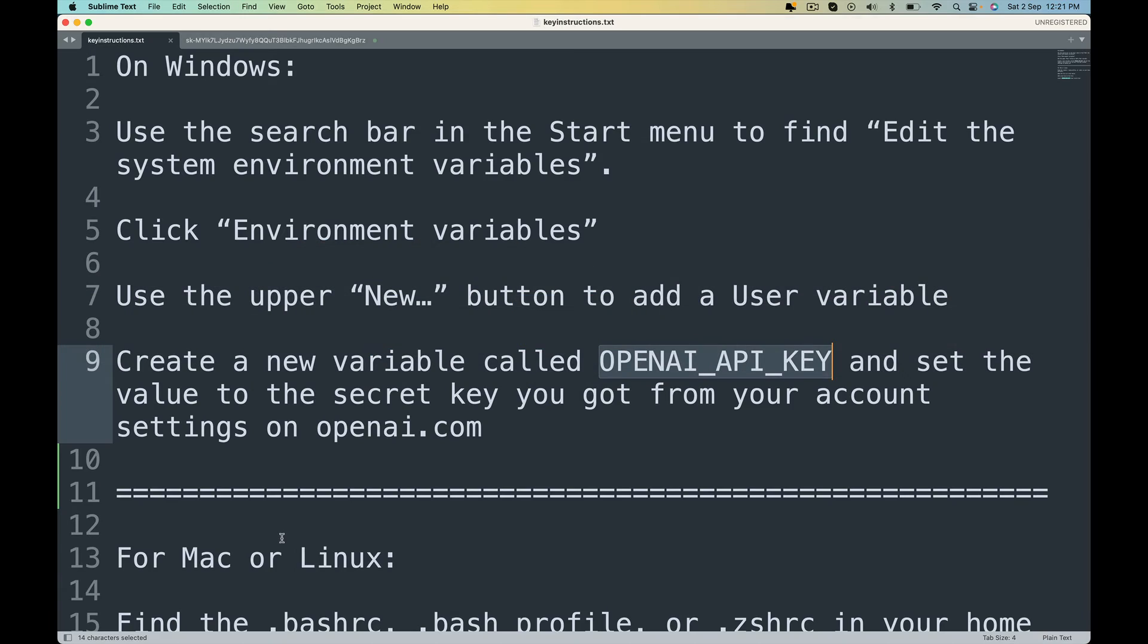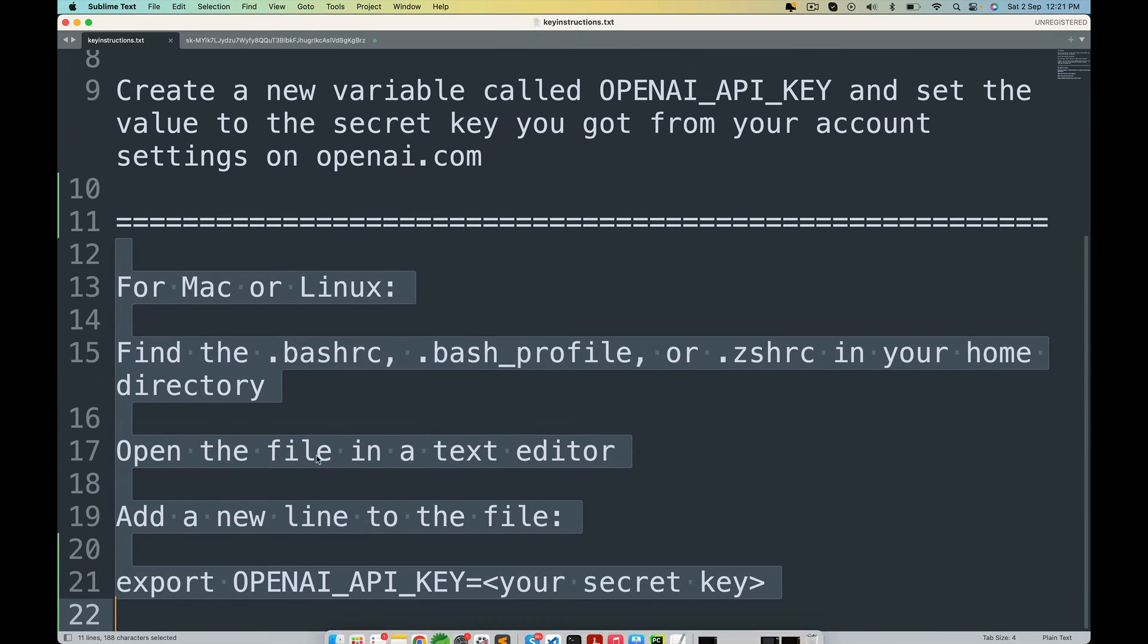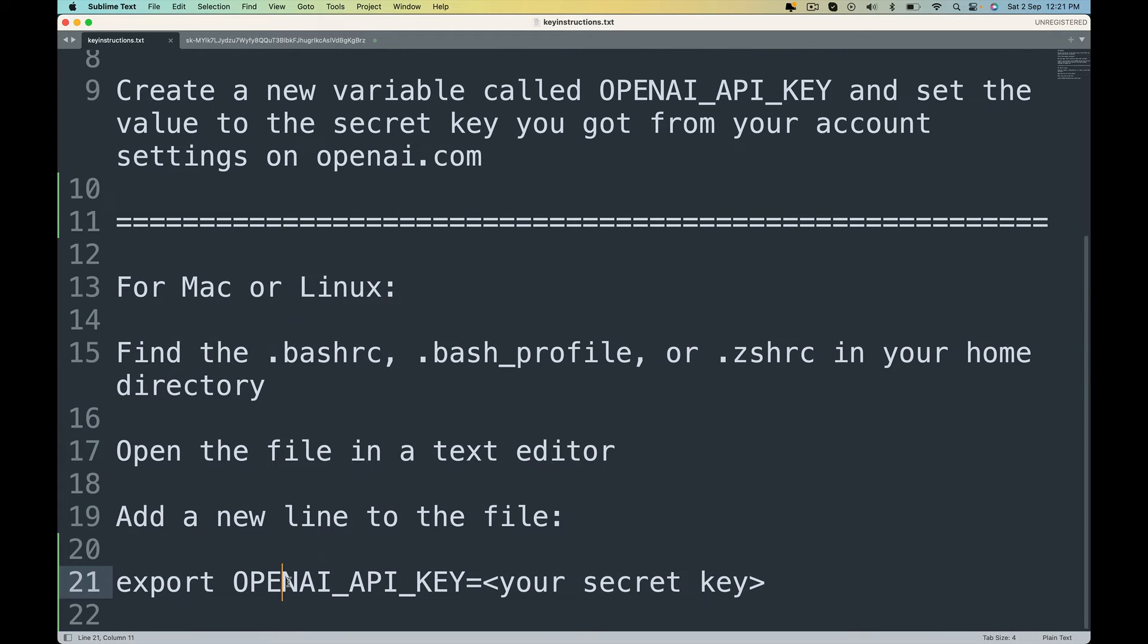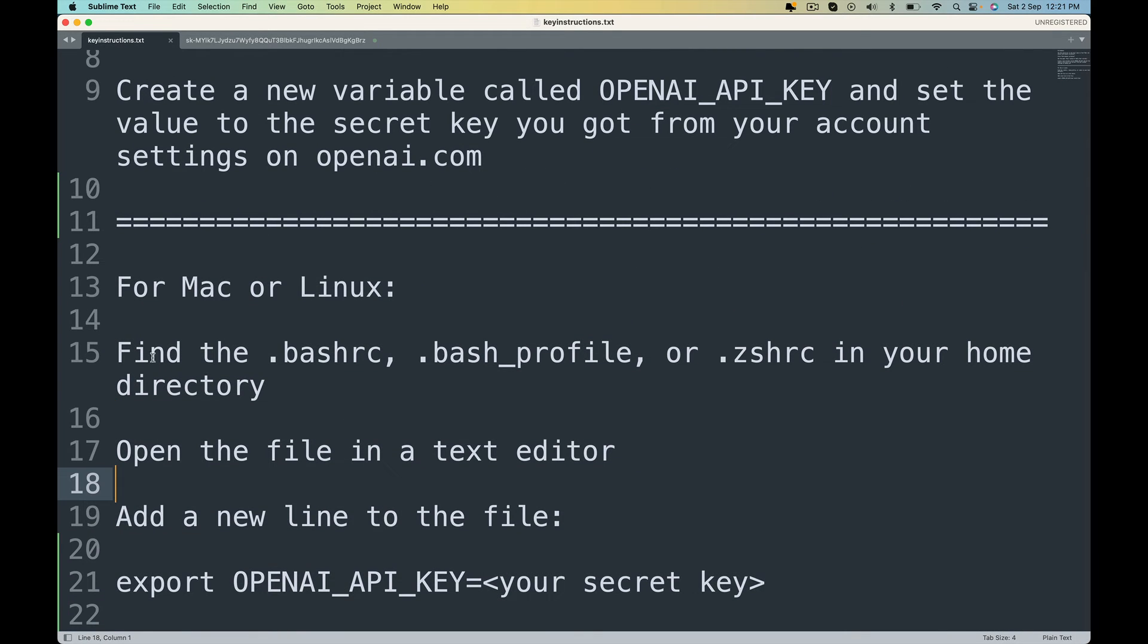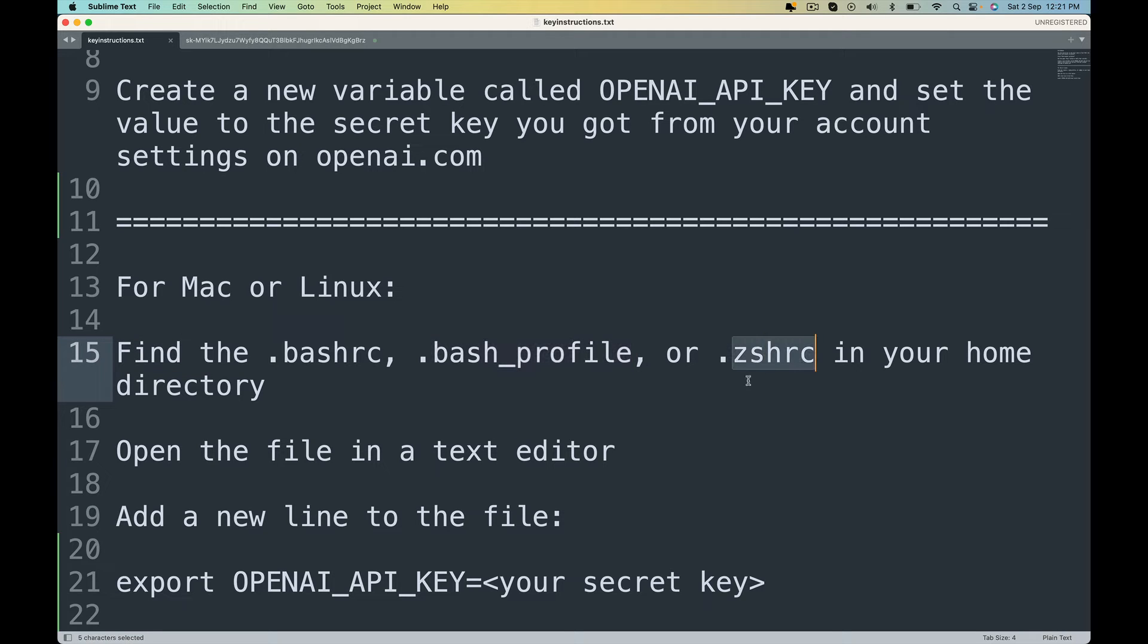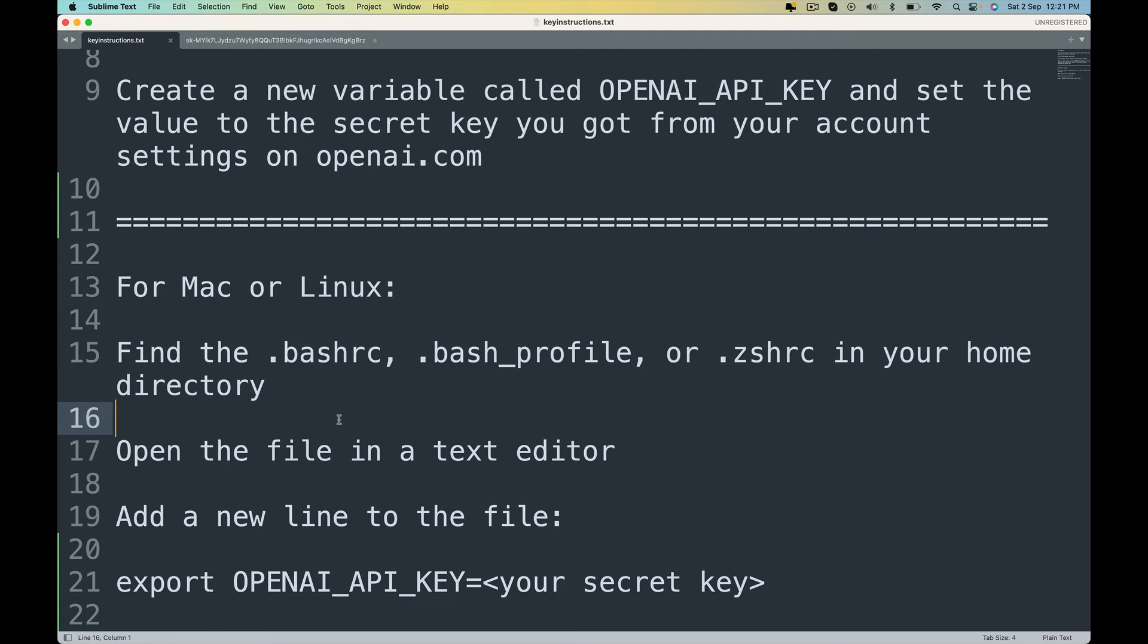Similarly on Mac, you can run an export command from your command line. So you find the .bashrc or .bash_profile or .zshrc in your home directory on your Mac or Linux depending on the operating system. Open it in a text editor and paste this line.